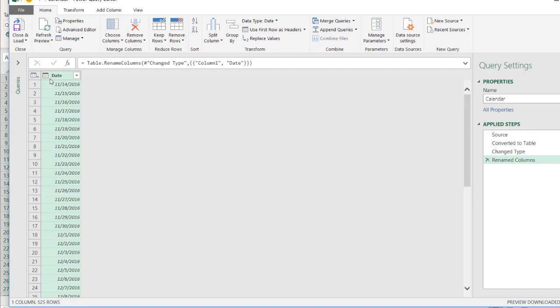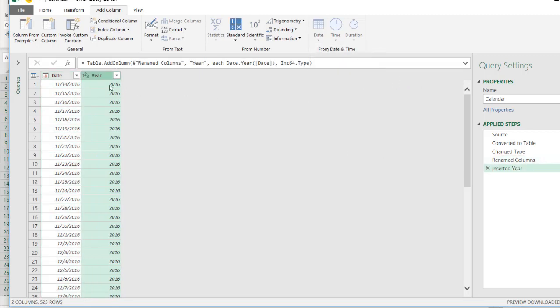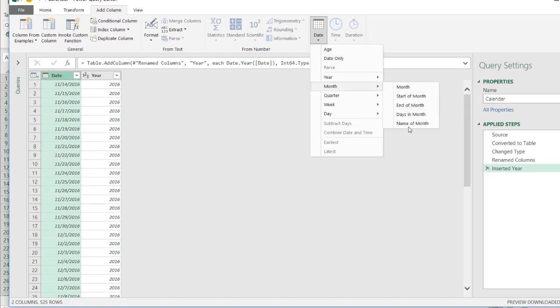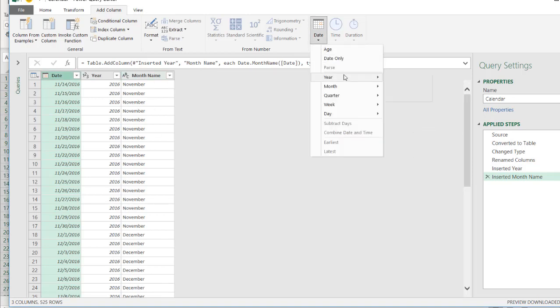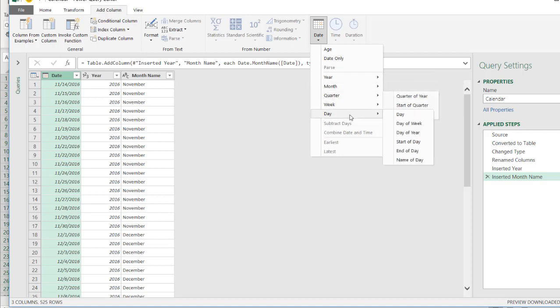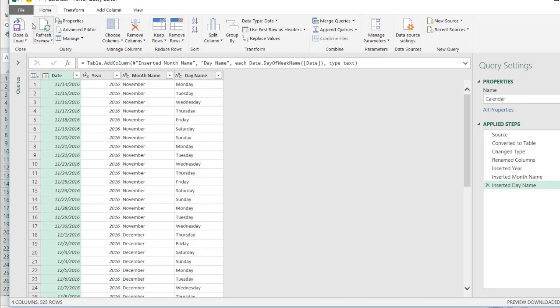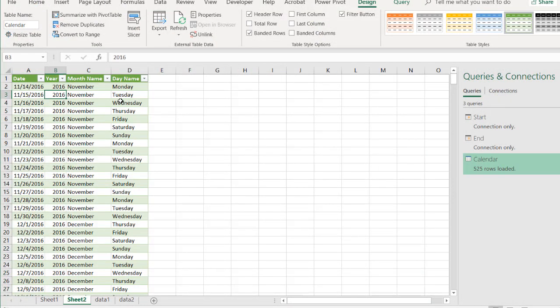Now the nice thing is that we can add additional columns that pull out the year or the month or the day of the week from this particular date column. So I'll go into add column. And let's say we want to pull out the year. We have our year here. Click this again. Let's pull out the month. We don't want the month number. Let's have the name of the month. And we have November here. And maybe we'll pull out some other things, like the day, the name of the day. That's a Monday. 11-14, 2016, that's a Monday. And if we click close and load, it pulls all that out for us.